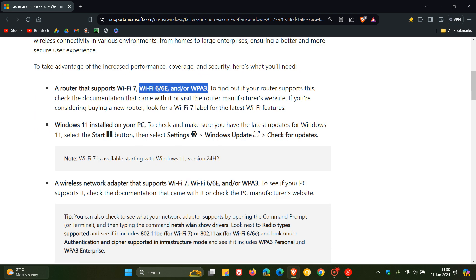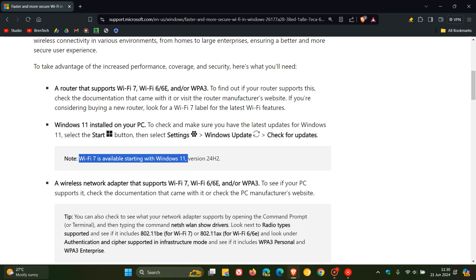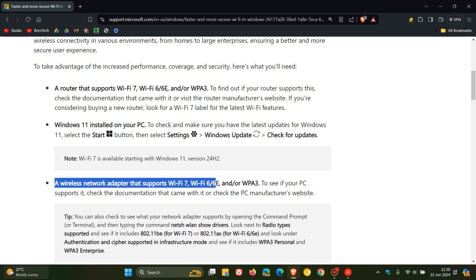Windows 11 installed on your PC, but the side note is Wi-Fi 7 is available starting with Windows 11 version 24H2. That's why I'm mentioning that any previous version will not carry support, according to Microsoft, for Wi-Fi 7. And then you'll need a wireless network adapter that supports Wi-Fi 7, Wi-Fi 6 and/or 6E and/or WPA 3.